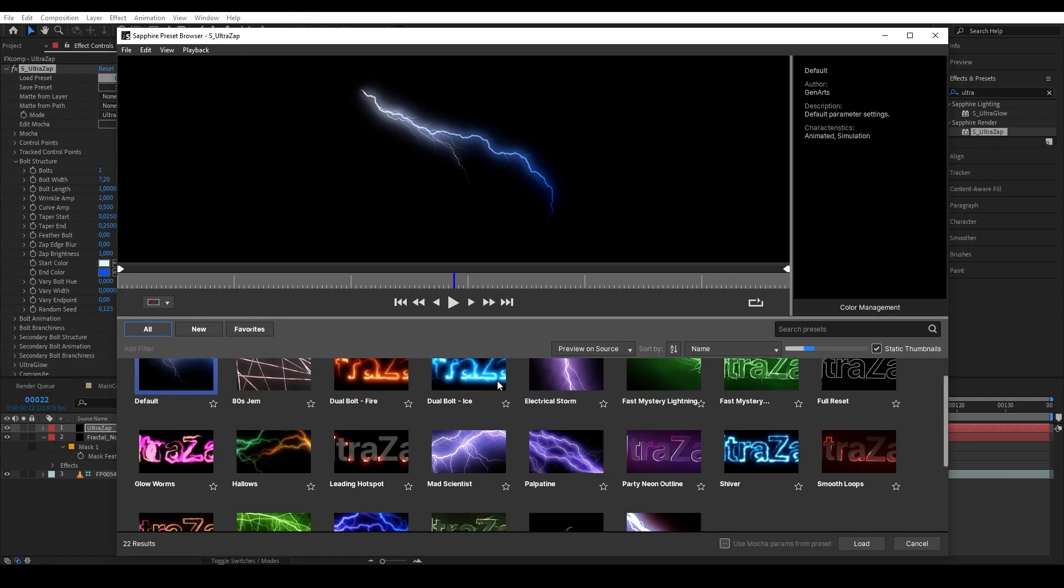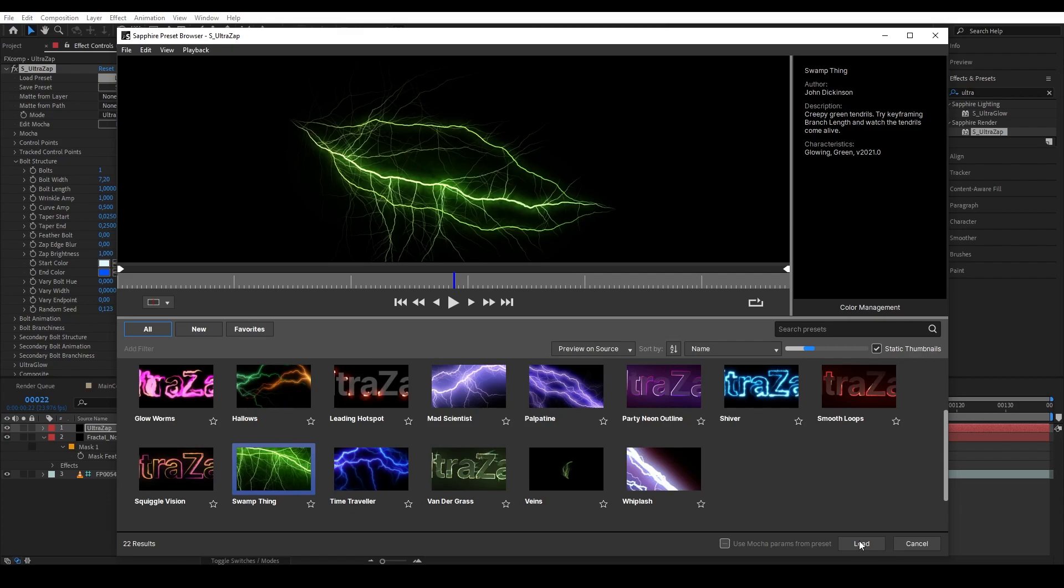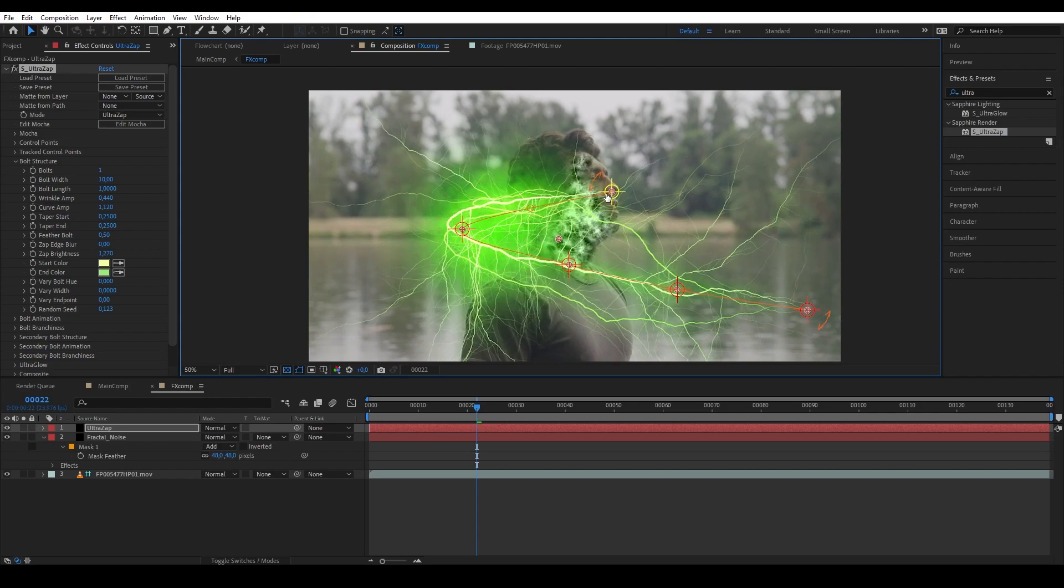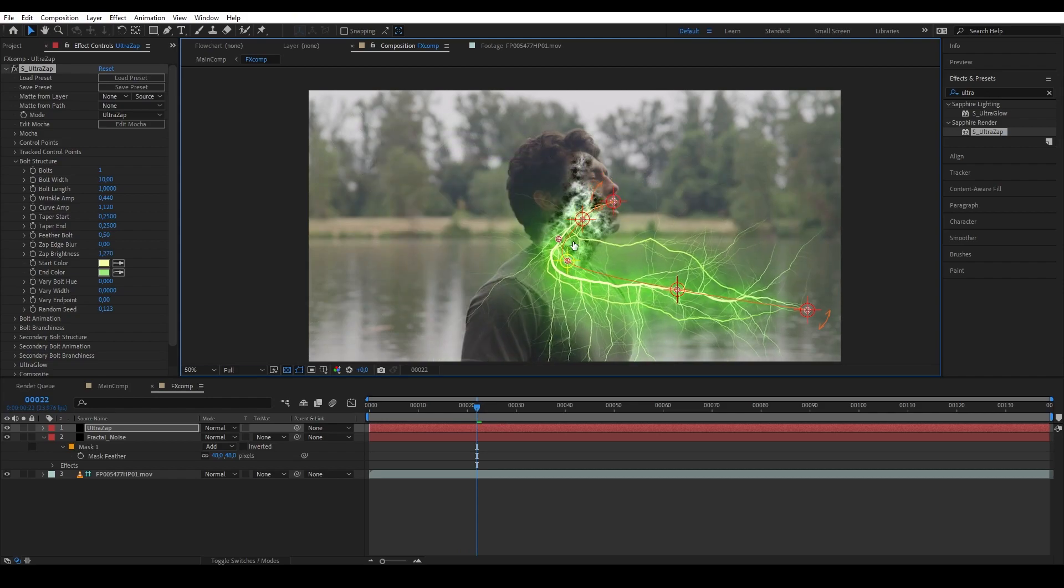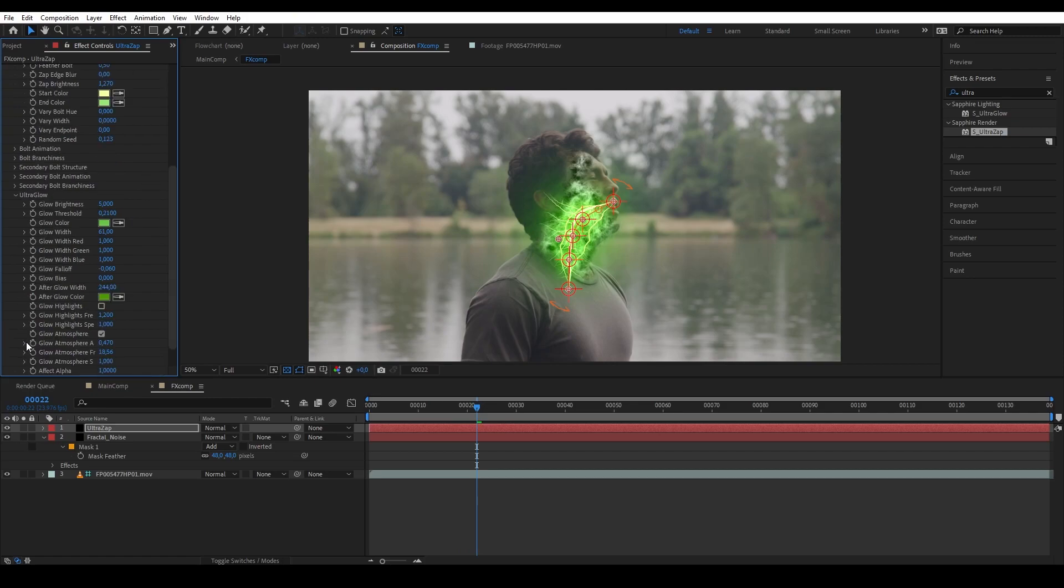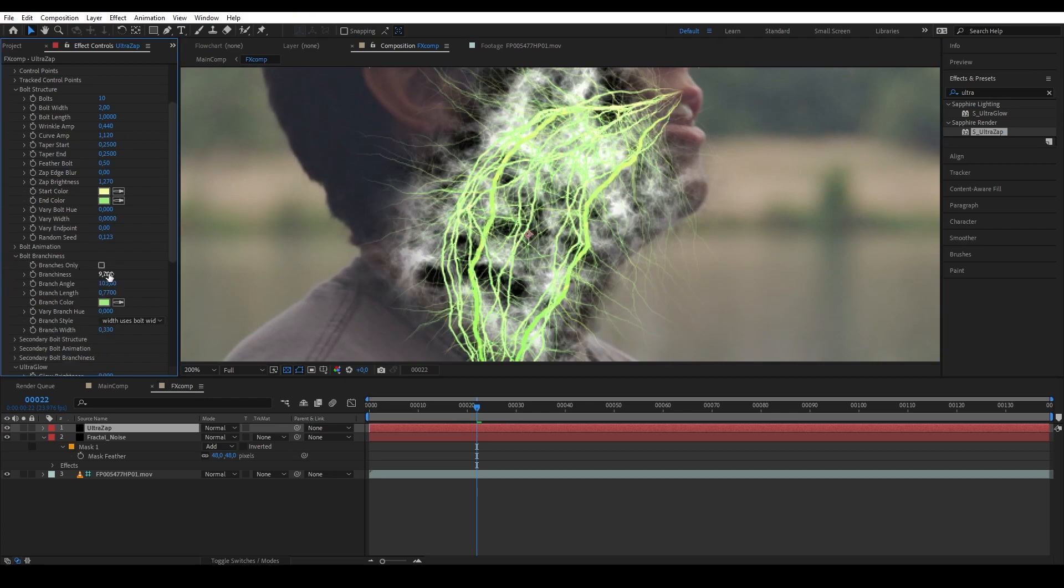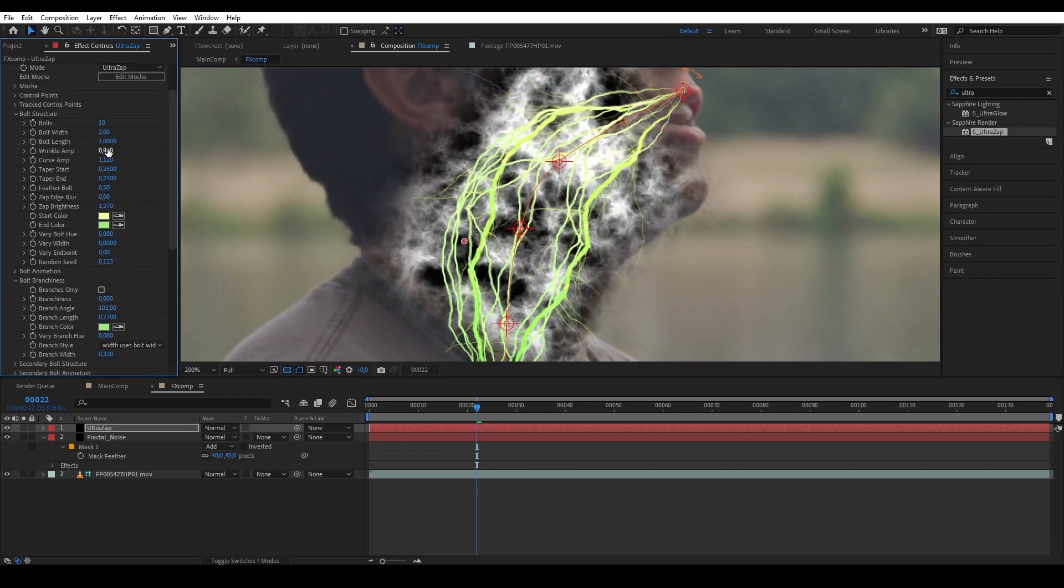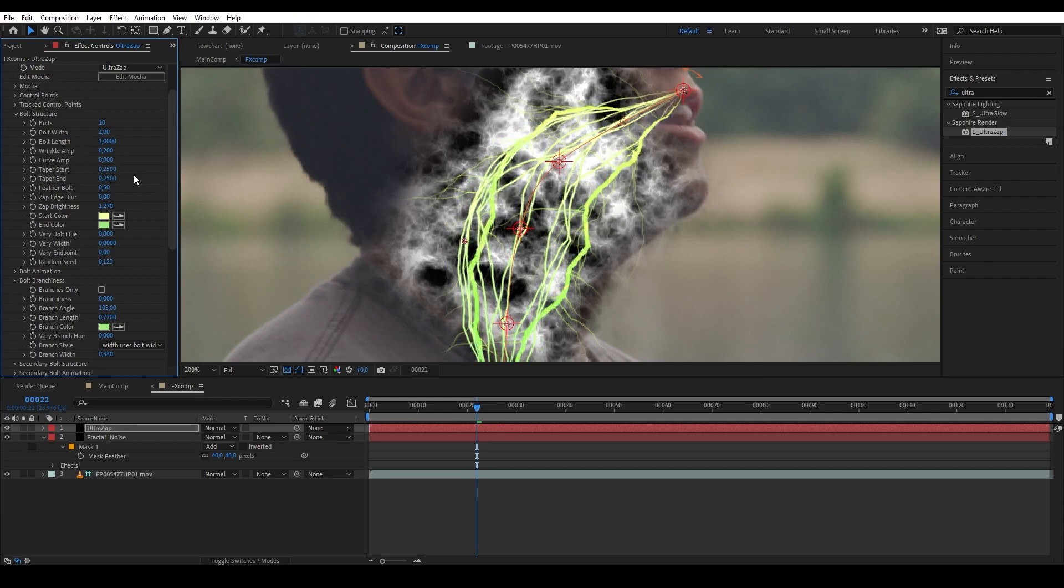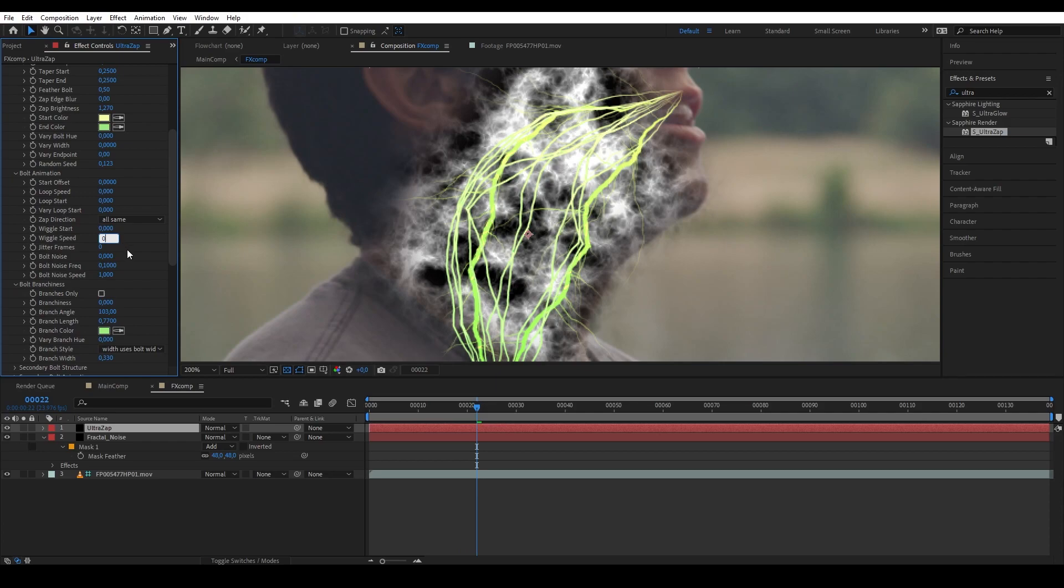So let's select this preset. Awesome. And then we want to select our spline controllers here and let's have our lightning to fit our subject. Now let's change the settings. We don't need to glow. And then change the bolt amounts to 10 and width to 2. And then on bolt branchiness, change it to 0. And then we're going to reduce the wrinkle to 0.2 to make it a bit more smooth. And then we're going to play with the curvature a little bit. And then we're going to zero out all the animation parameters so it's frozen in time and not moving.